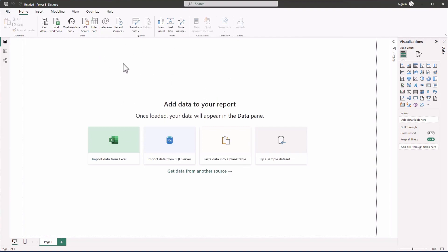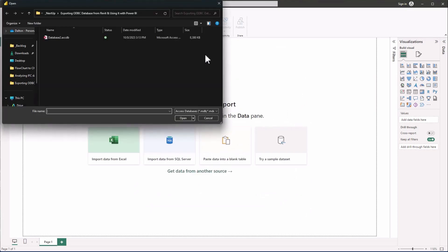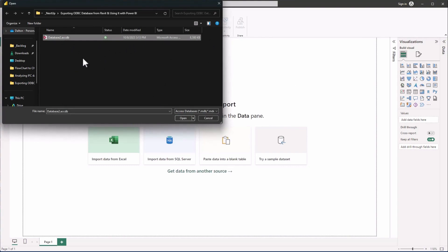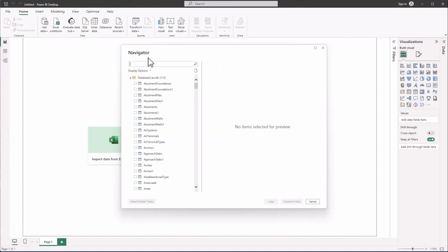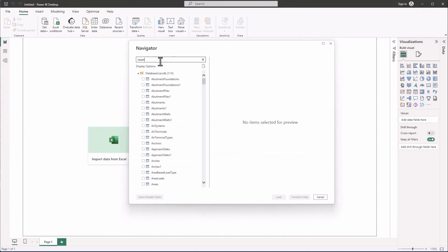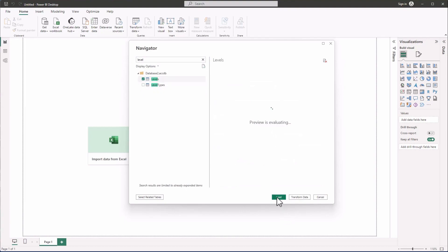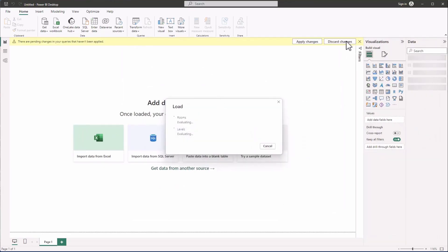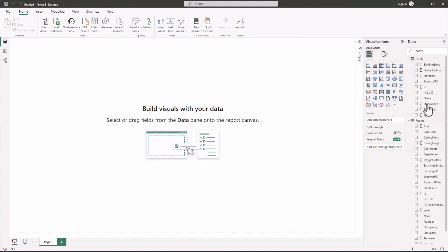In Power BI, go to Get Data, click on it, then select Access Database and click Connect. I've already got the path saved so I can click on it — this is the Access database I created. Click Open and you'll get a dialog asking which tables you want. In my example I'm going to select two: Rooms and Levels. It creates the connection and loads the data — you can see everything came in. Expanding these tables on the right shows all the different parameters we can pull into our dashboard.